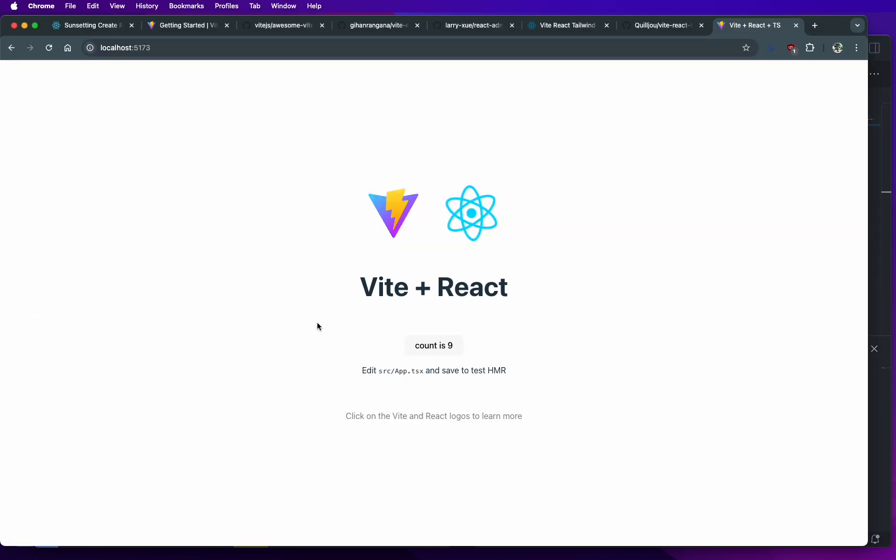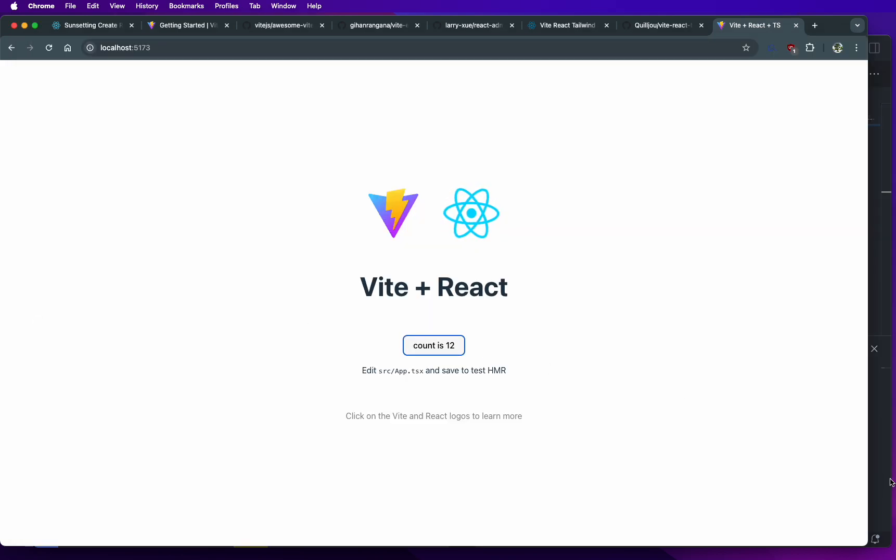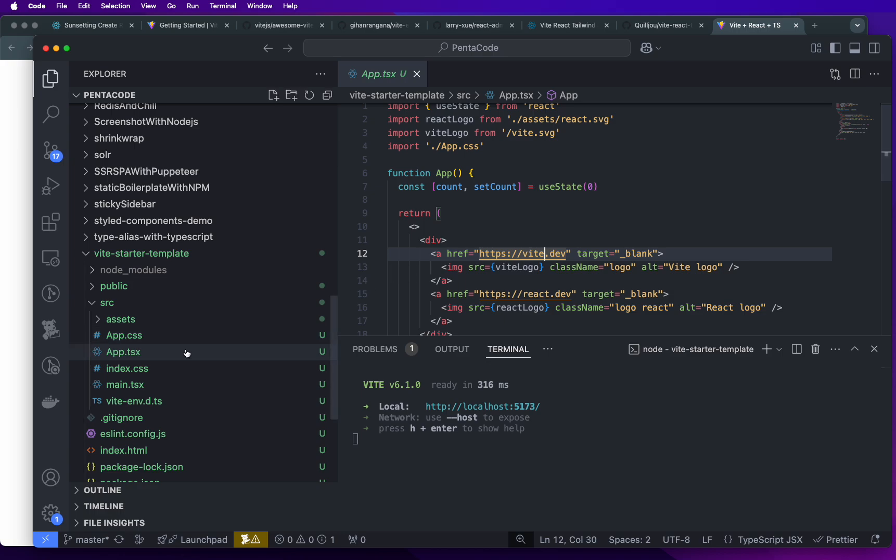And it works. That was quick, very quick, nice and painless.